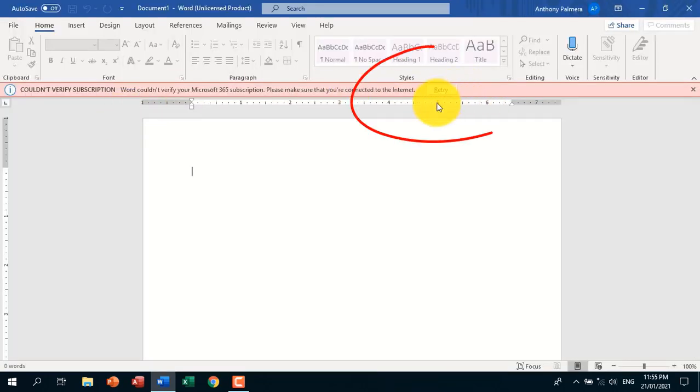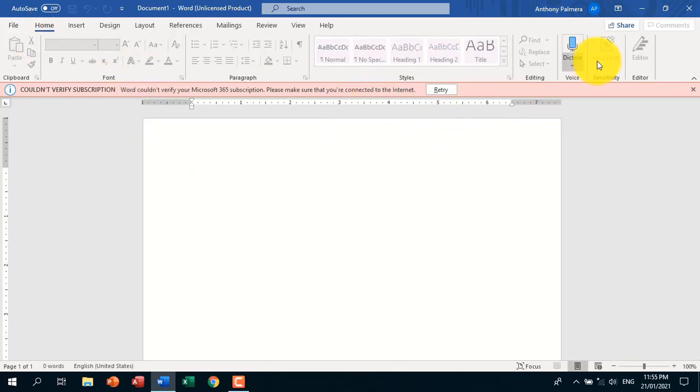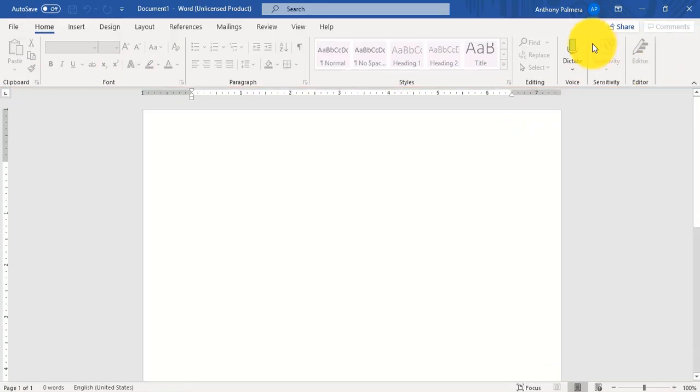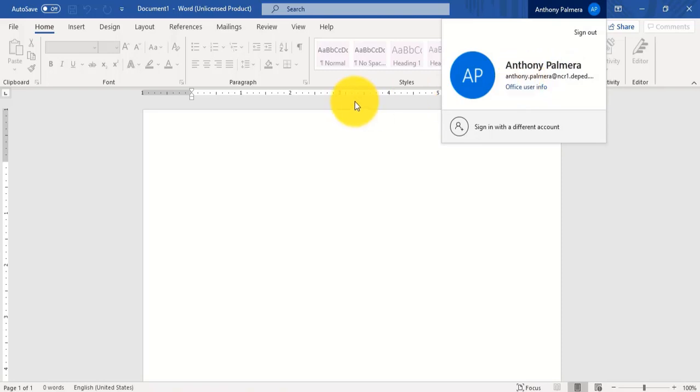In here, a pop-up message says retry for internet connection. I am currently signed in with my account subscription. There is something wrong with the updates. Let's now update to resolve the problem.